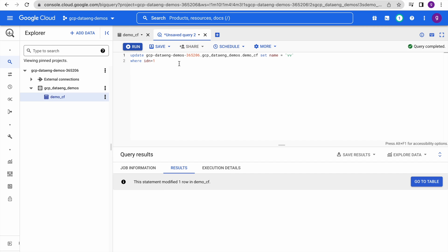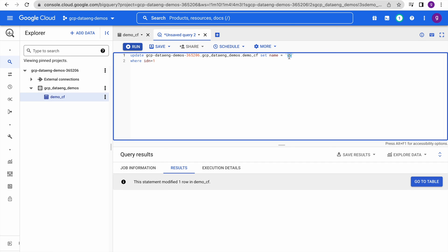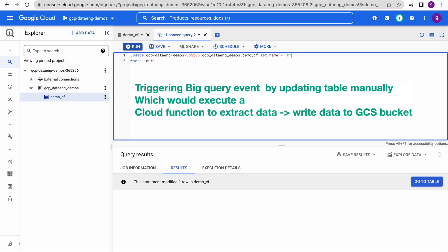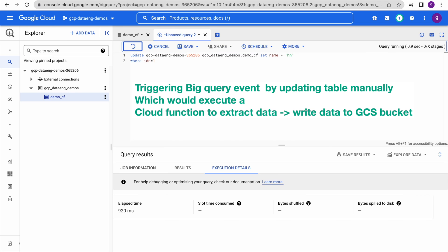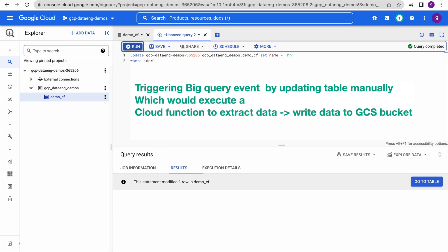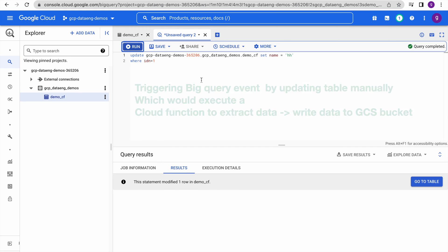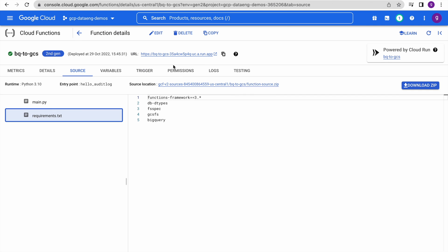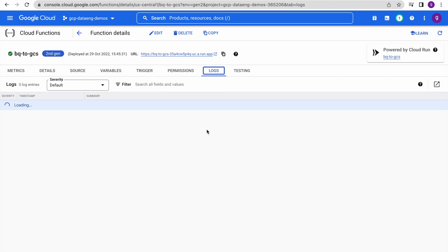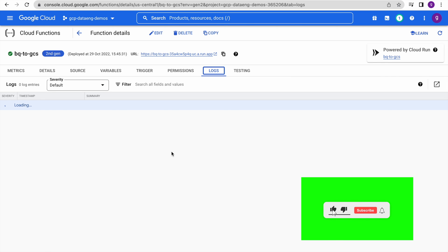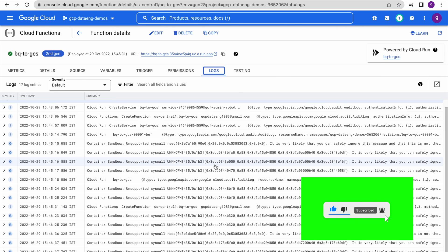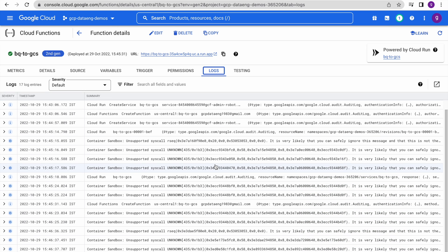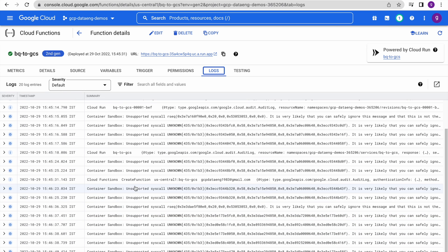Now we will trigger that event. Let us go directly to BigQuery and update the table — I am updating one of the columns with a filter condition. Let us run this. You can see one row got updated. Now let us go to our function logs and monitor them — whether our function has been triggered and the data extracted. It has been triggered and executed.